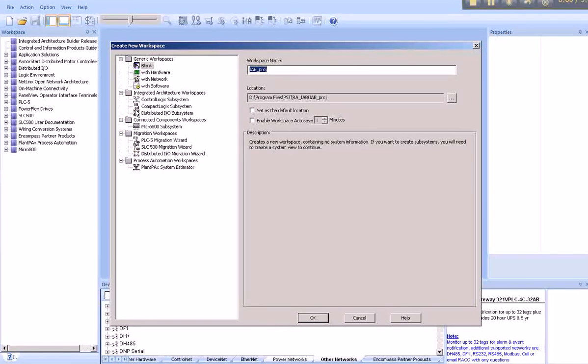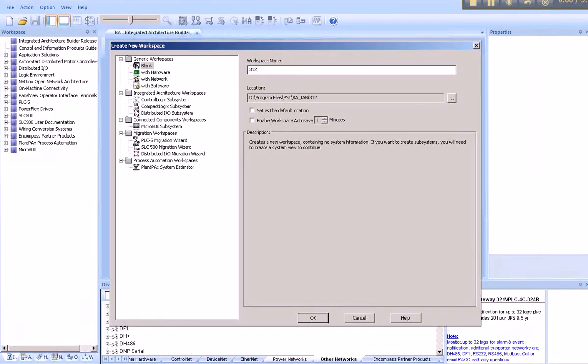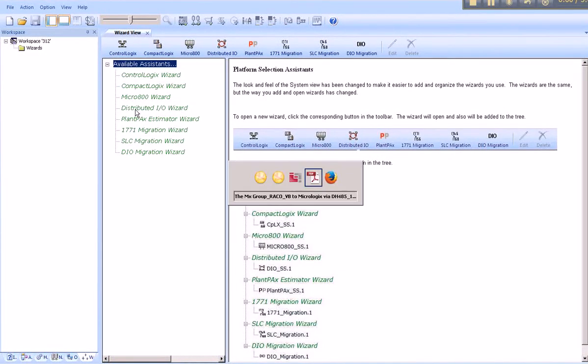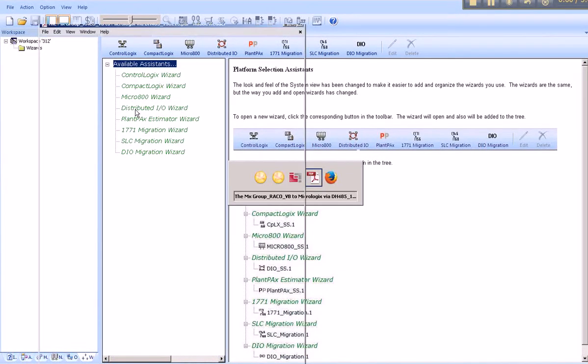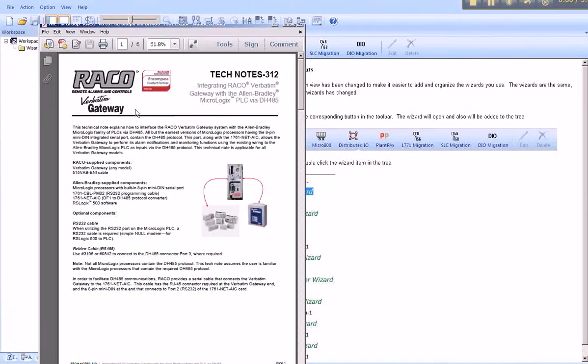We begin by naming the project. In this example, our project will be named 312. 312 is the number of the related tech note found on Rayco's website.